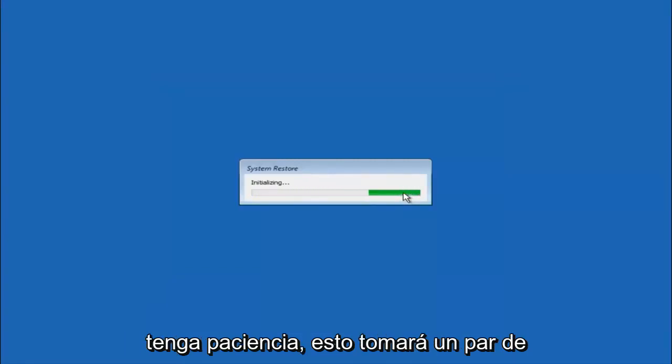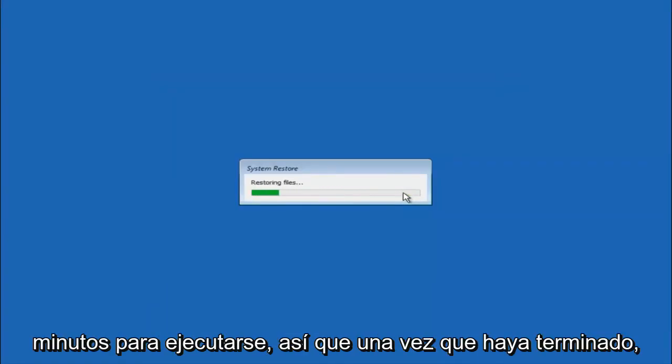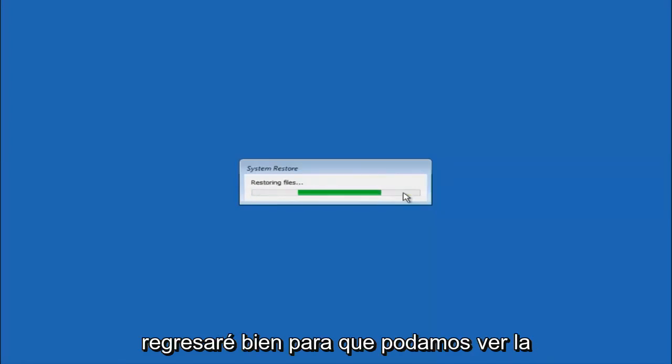So just be patient this will take a couple minutes to run. So once it's done I will be right back.